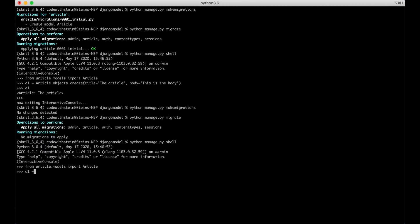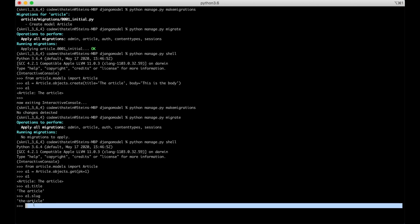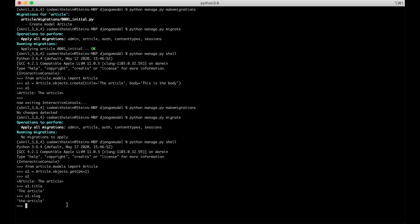a1 equals Article.objects.get pk equals one, a1.slug. So we see that the slug was created automatically. a1.get_absolute_url, that works, perfect.